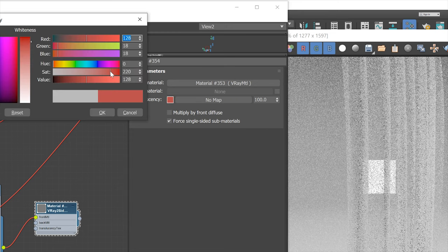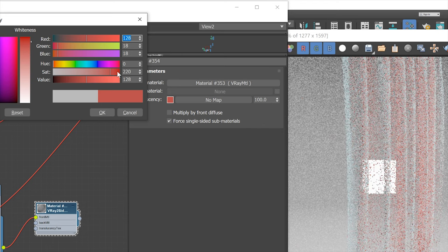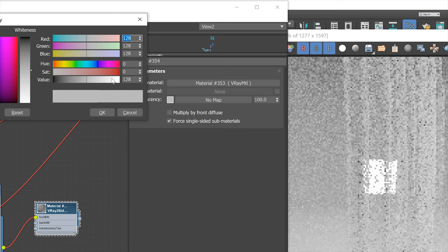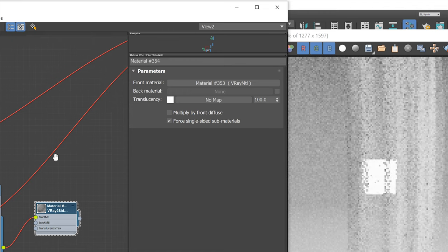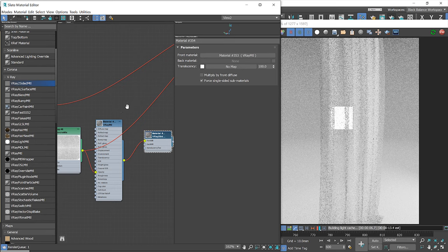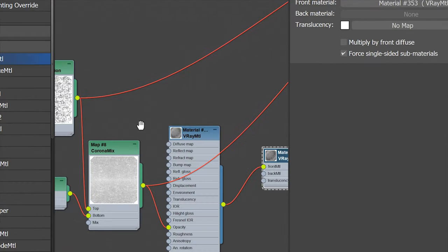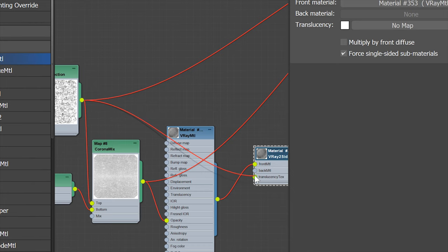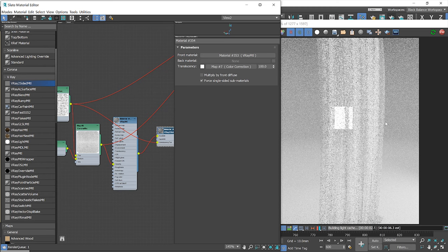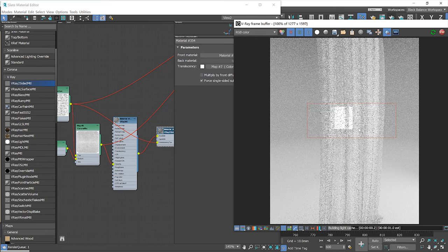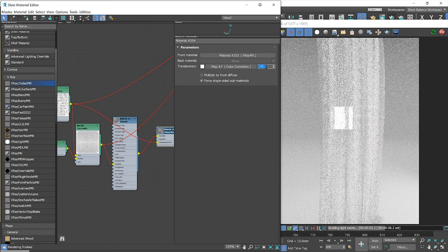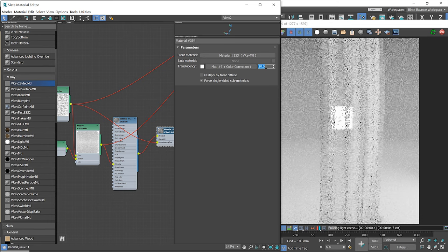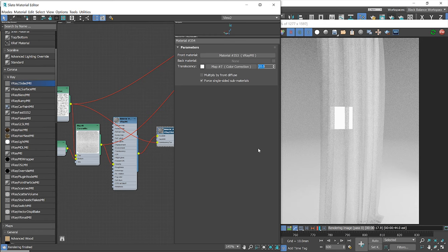You can change the color or add the texture. I will use white color and plug our texture to the translucency texture slot. I will also make the texture less visible by lowering this value. And that's it.